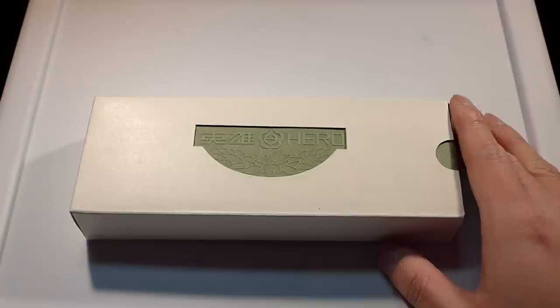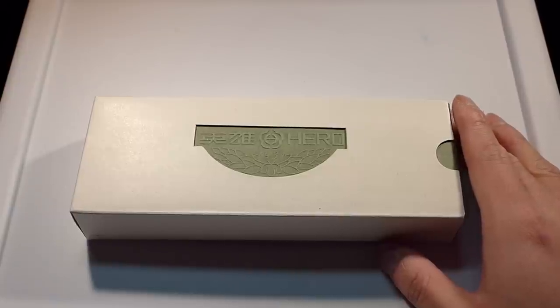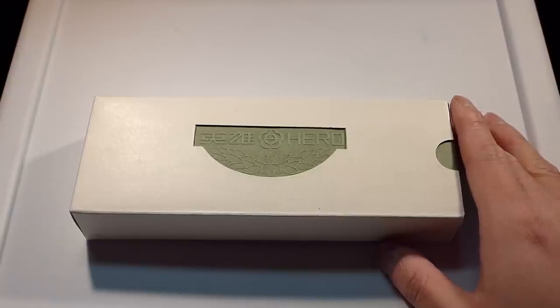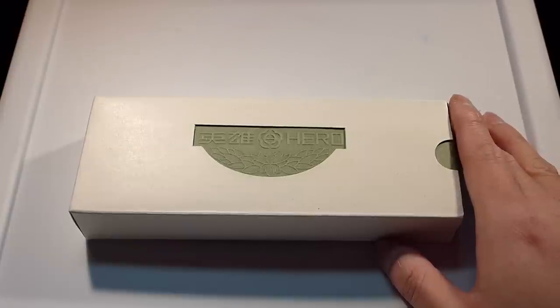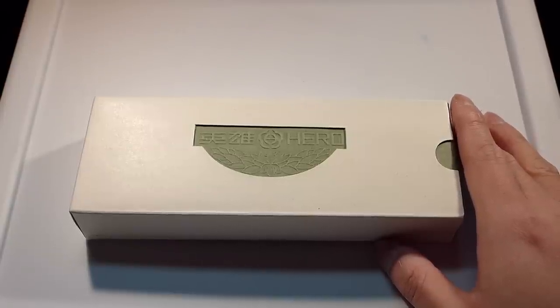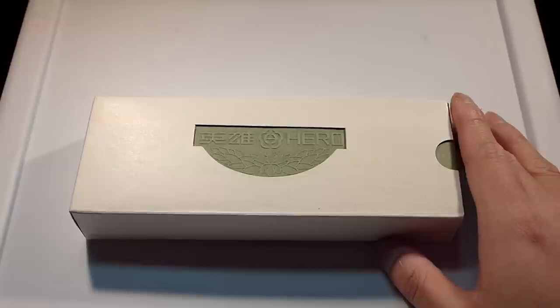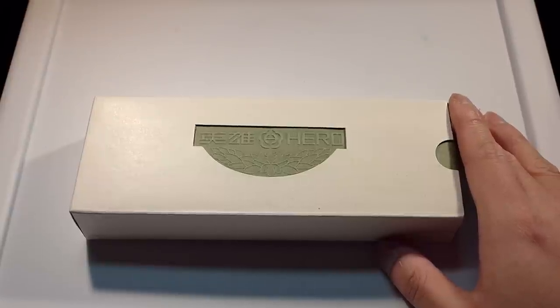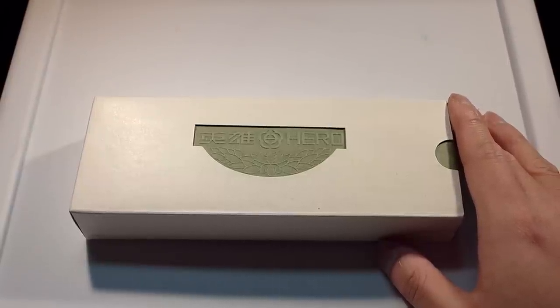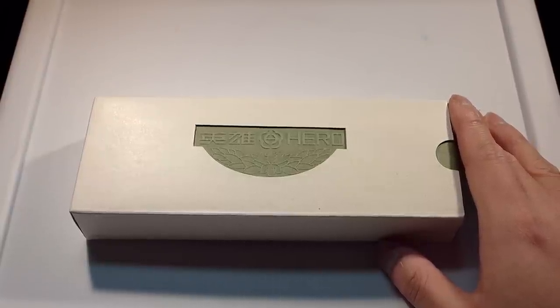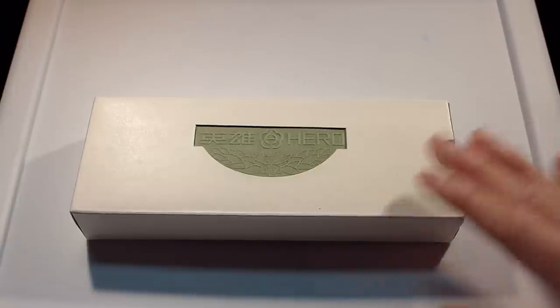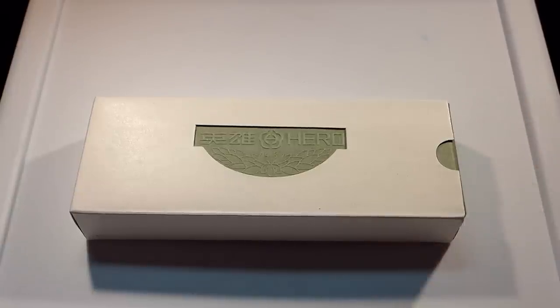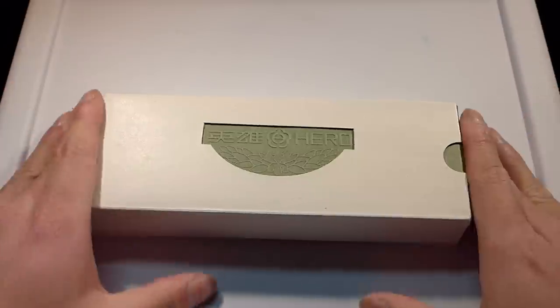I believe that the gold nib version is the Hero 100 and then there's also like a 600 series Hero that's plastic with a steel nib instead of with a gold nib. In the last year, they've also come out with kind of like a Lamy Safari knockoff. But I'm not going to really get into those pens, I'm just going to mainly focus on this pen.